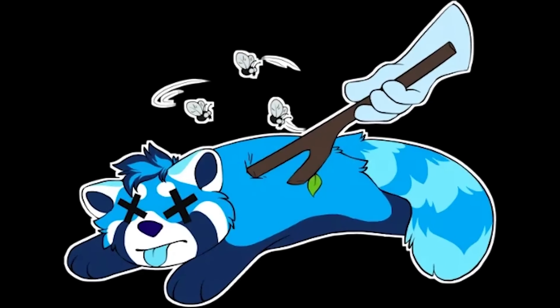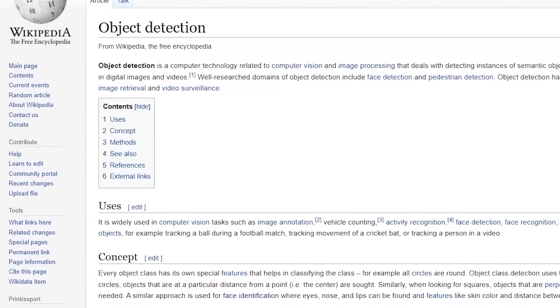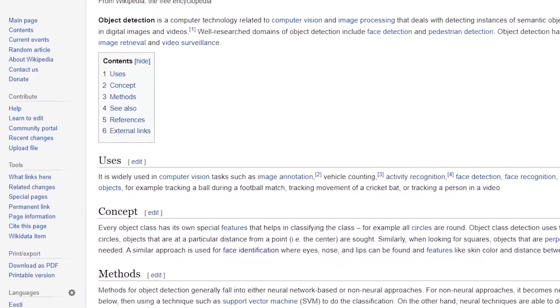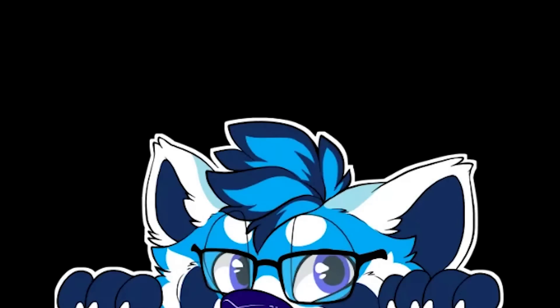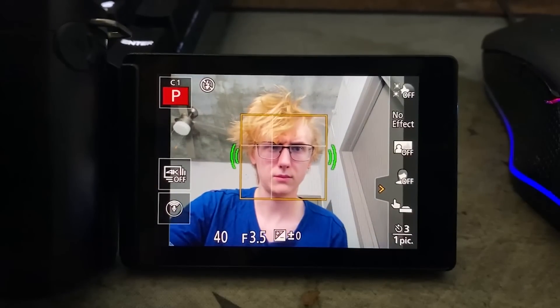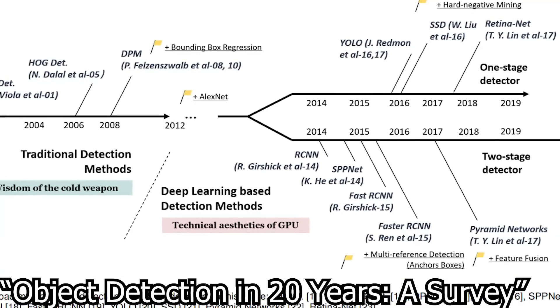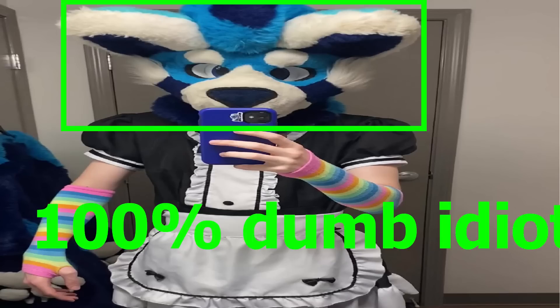It's harder than you think. Hi, I'm Zenith. I'm going to make a computer program that finds fursuits in images. To accomplish this, I'm going to be using something called object detection. This is probably something you're already familiar with — you may have seen this whenever you look at a camera and see a box around your face. This tech has existed for a long time, but today I'll be making my own version that can find fursuits.